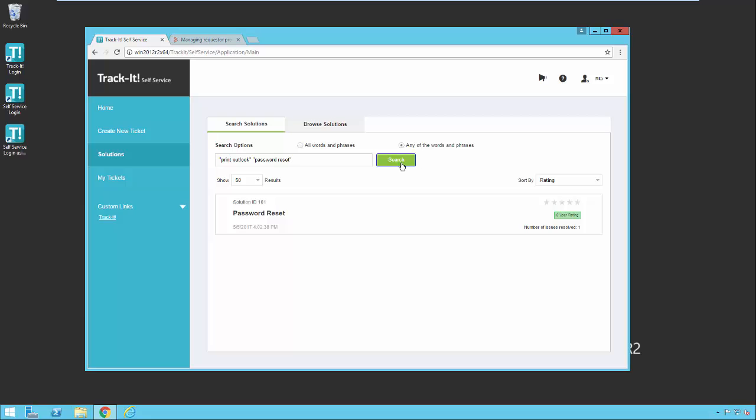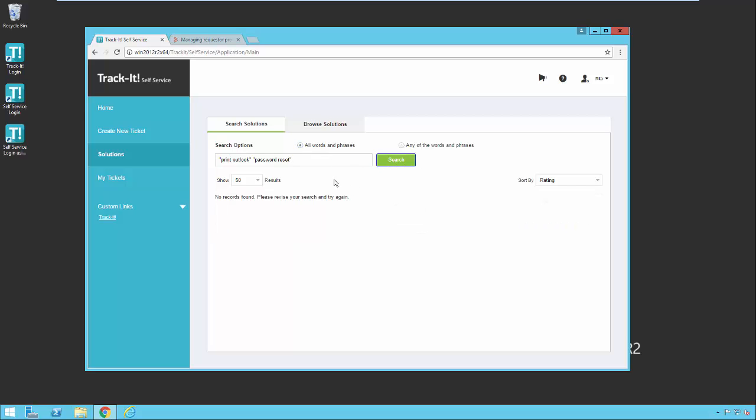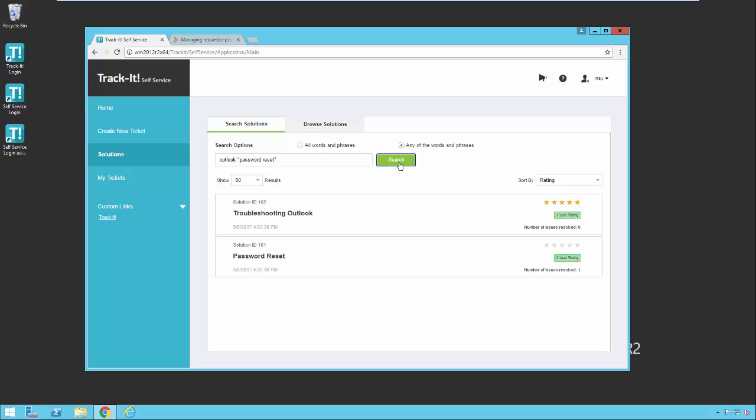So if I click search, you'll notice I get password reset and that's one of my phrases. And I have any of the words or phrases, which is the OR, so that's why I get that. If I say all words and phrases and search again, I get nothing because I don't have anything that has the phrase print Outlook and password reset in the same solution. Now I could remove the quotes around this one and let's just say Outlook and say all words and phrases and hit search. Again I get nothing. If I say any of the words and phrases and hit search, now I get both of the solutions in my sample data here. I get this one because it contains the word Outlook and I get this one because it contains password reset.